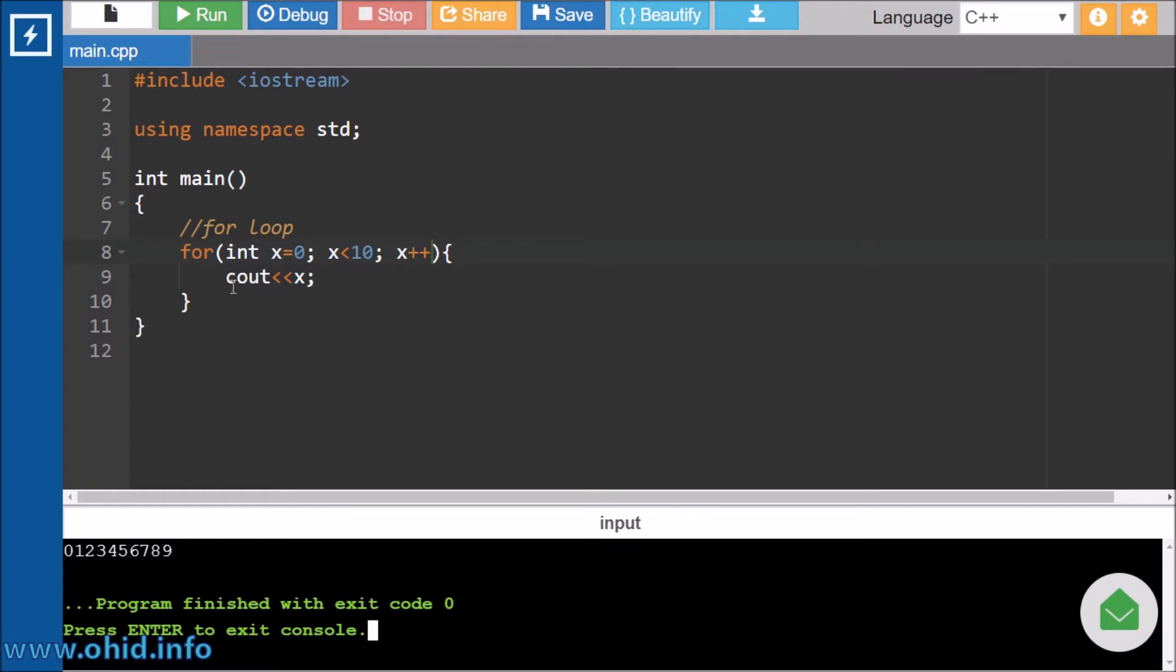But we can do the same thing in foreach loop, but it's a bit different. We don't actually say the initial point and the finishing point. Rather, we actually print out all the items inside an array or a list.